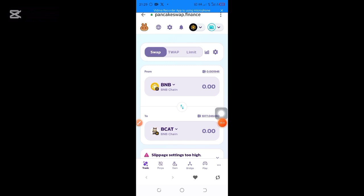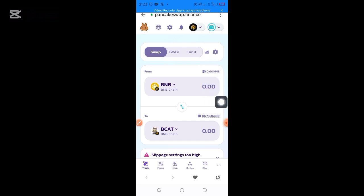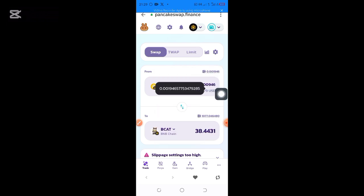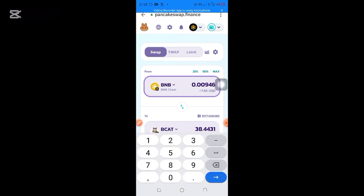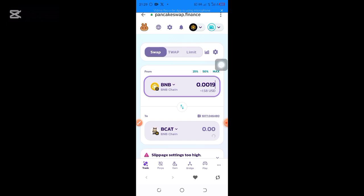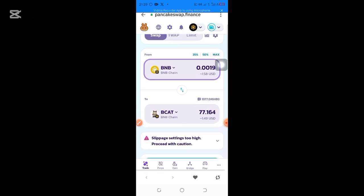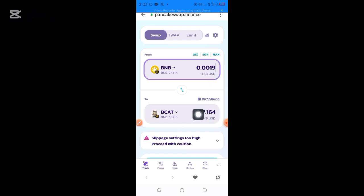After clicking on BillyCards, I want to use my BNB to purchase B-Cart. I'm having 0.0019 BNB. I'll use 0.0019 to purchase my B-Cart token. After entering the amount, it has calculated the amount I'm going to get — I'll be getting 77 B-Cart for 1.58 dollars.